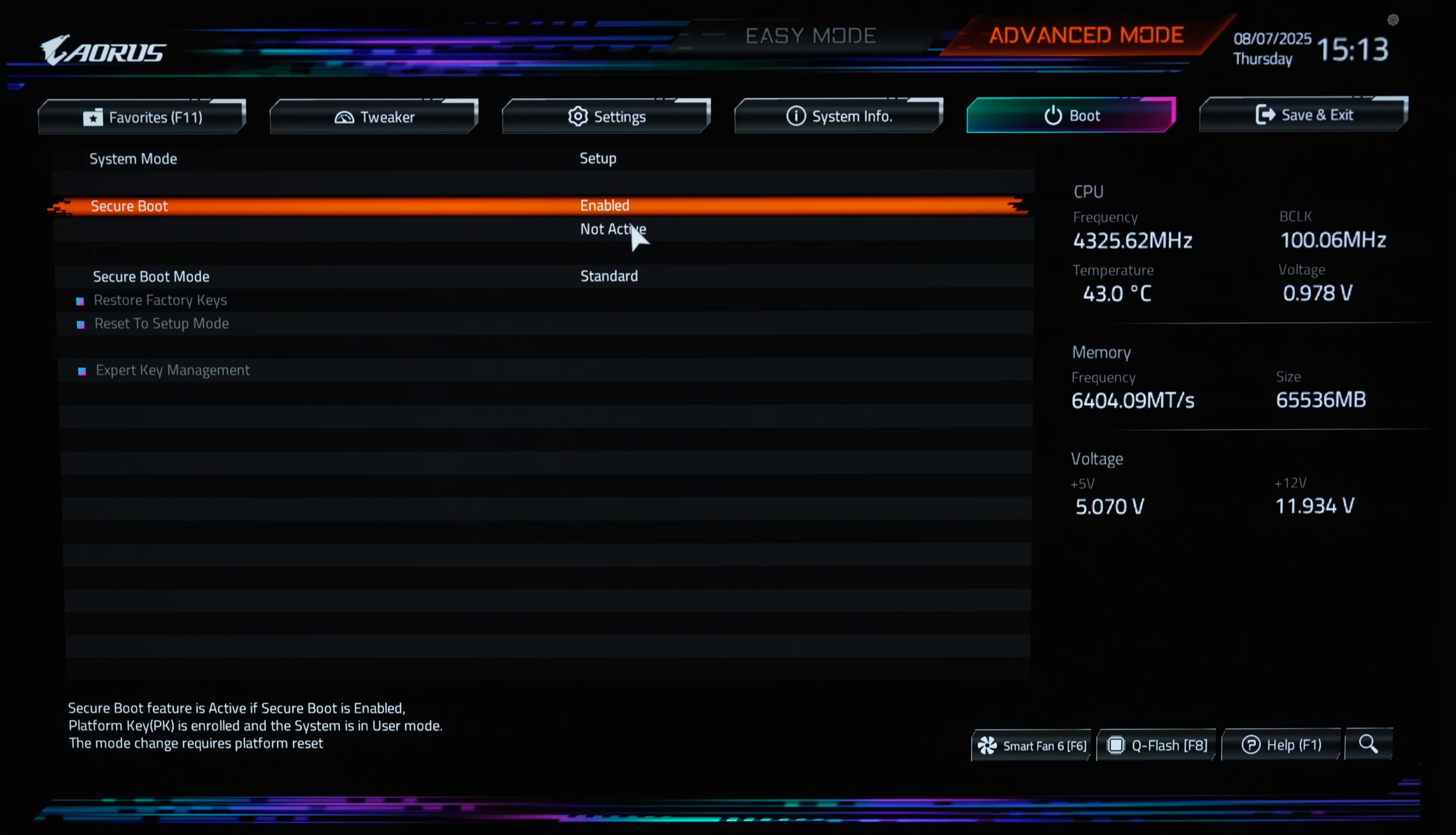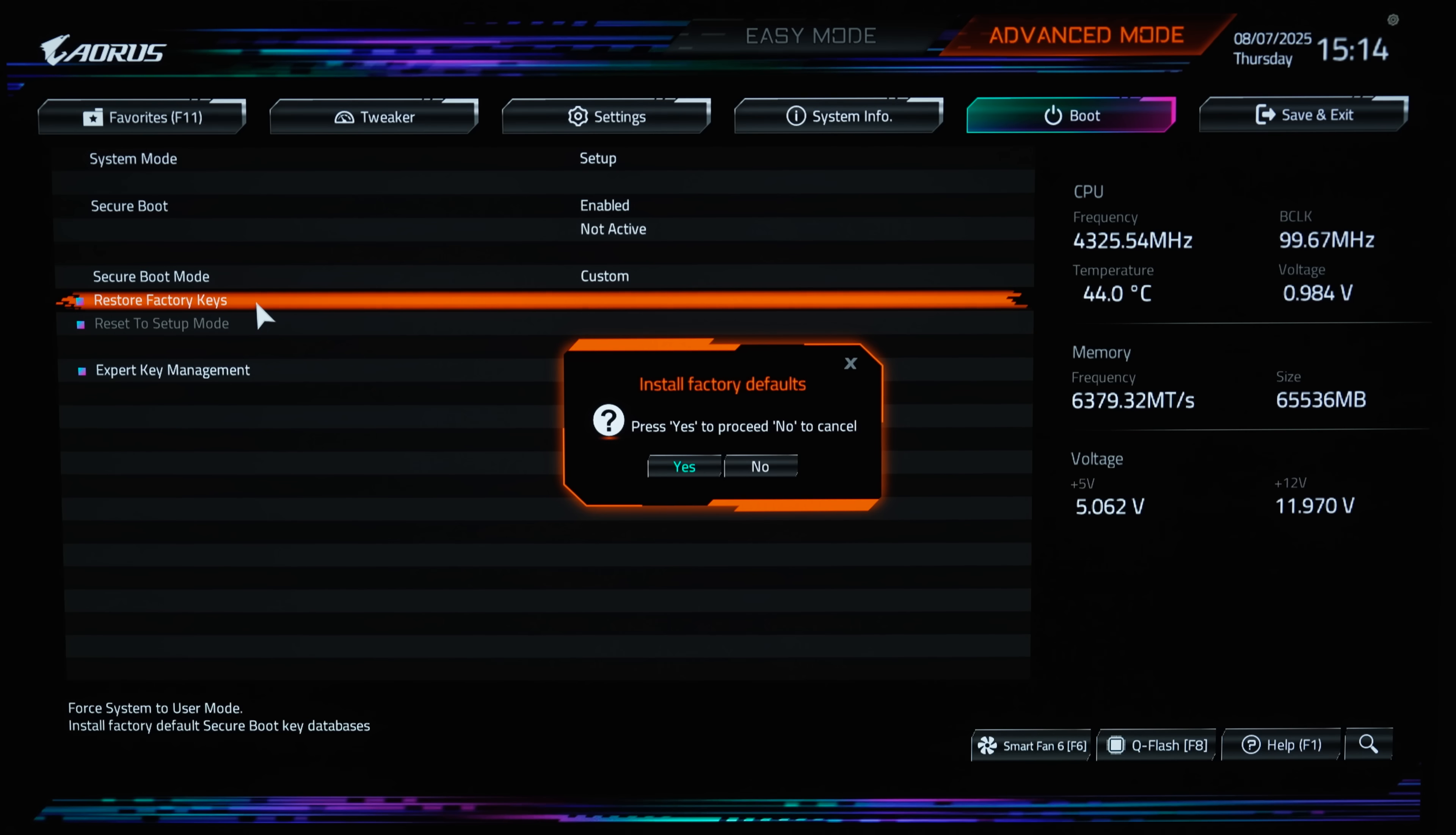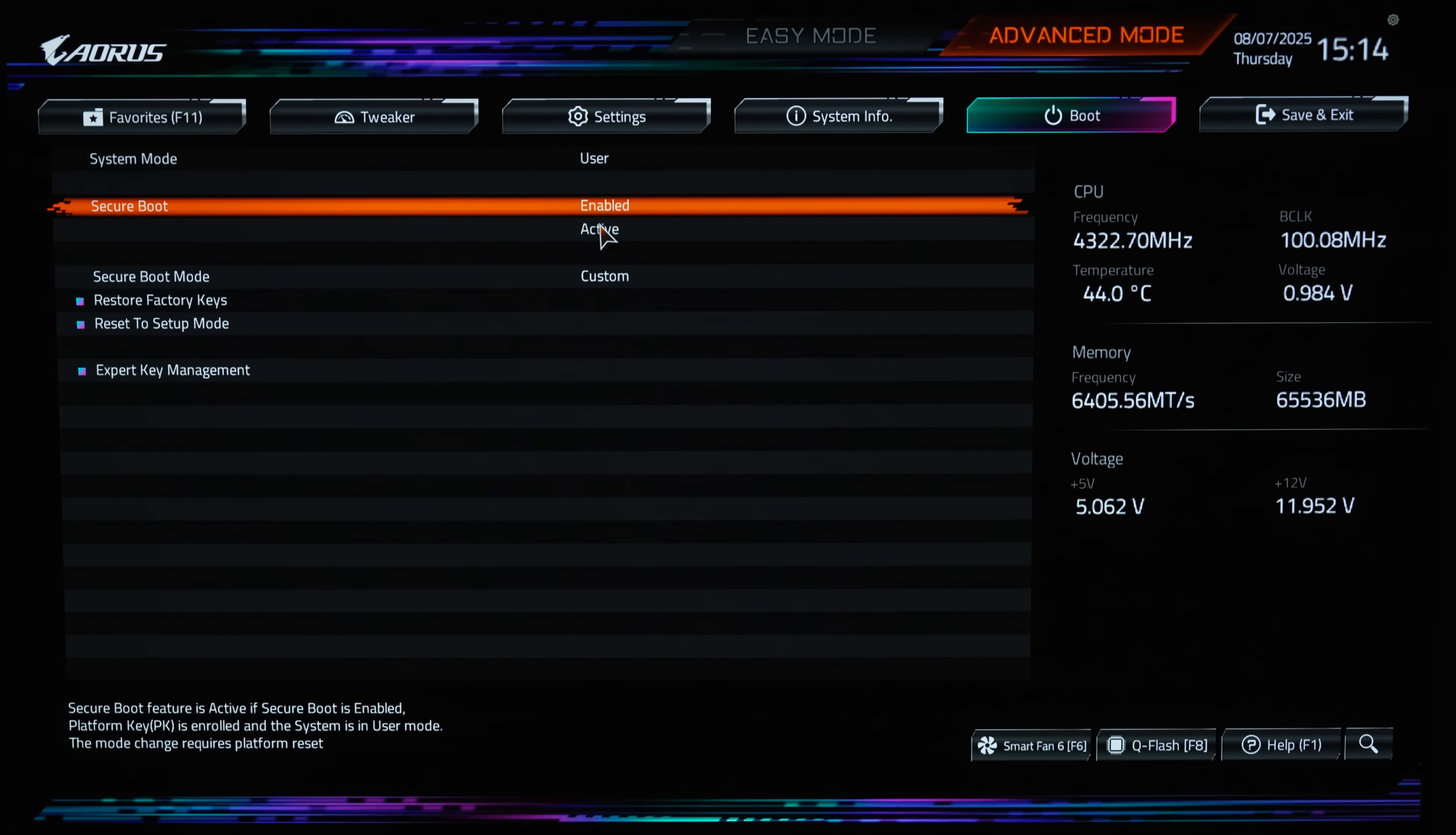If you are unable to change it to both enabled and active, look for an option that says restore factory keys or something similar depending on your motherboard. Choosing to restore the factory keys will reboot you back into the BIOS and should make it so that you are now able to set secure boot to enabled and have it appear as active as well.